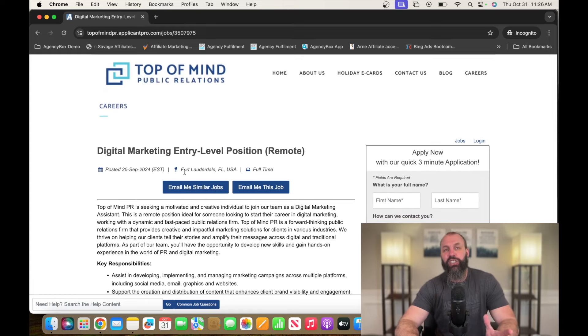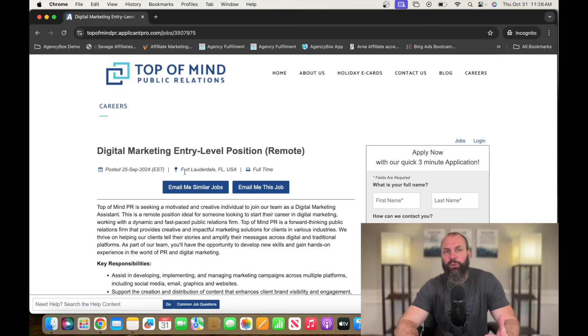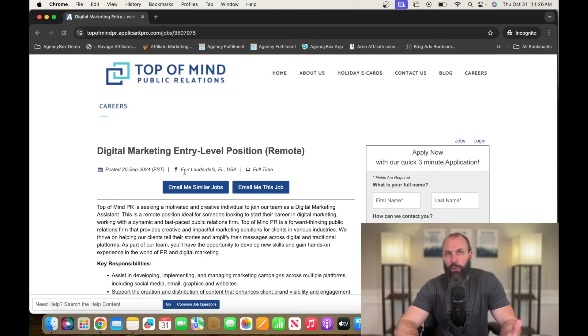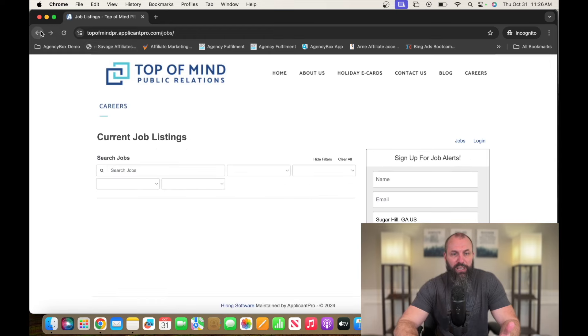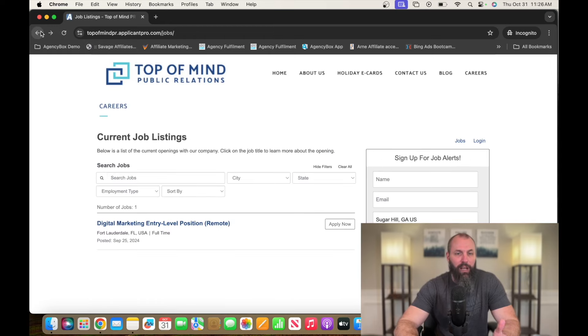Overall, these positions, according to Glassdoor, pay somewhere between $41,000, $40,000, all the way up to $70,000. So go check it out. It's going to be topofmind-pr.com.